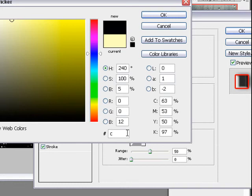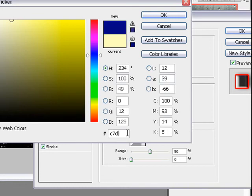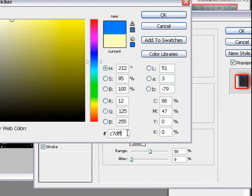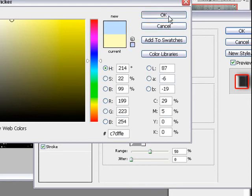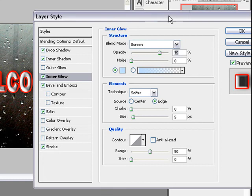C C 7 D F F E. So we have this light blue. Choose okay.